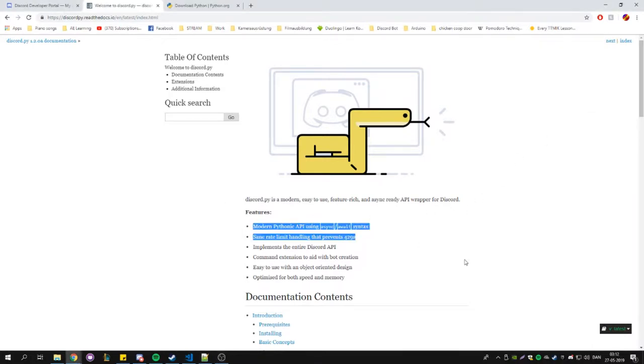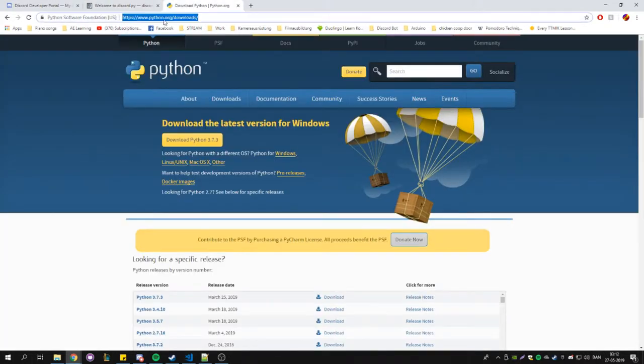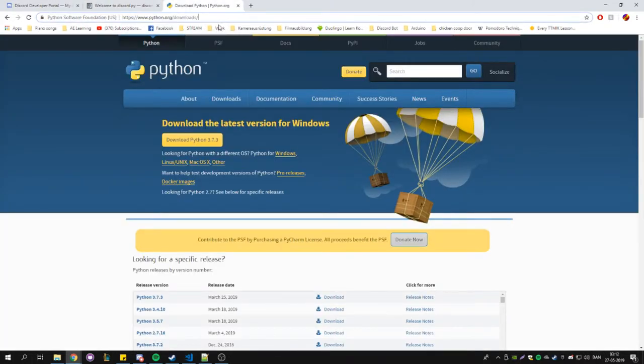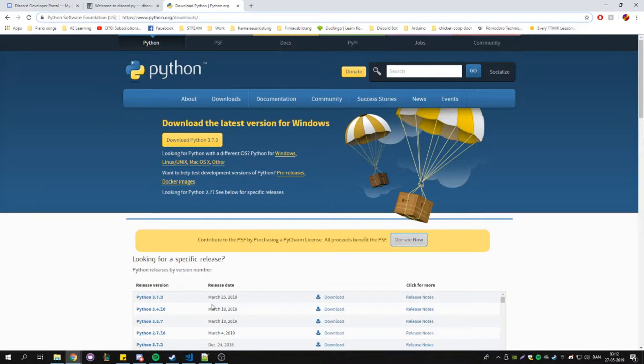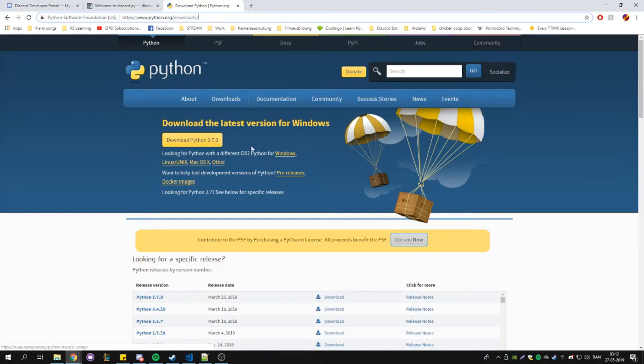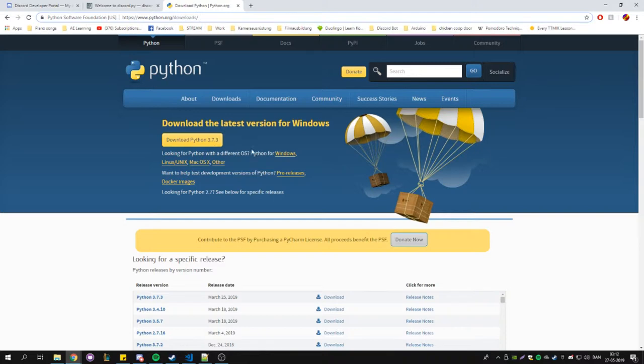You are going to head over to python.org downloads - I'm going to put a link in the description - and you are going to download Python. This might be a new version on your page, but my version I have is 3.7.3. Once you have this installed...